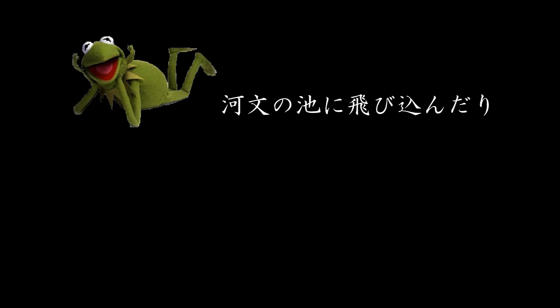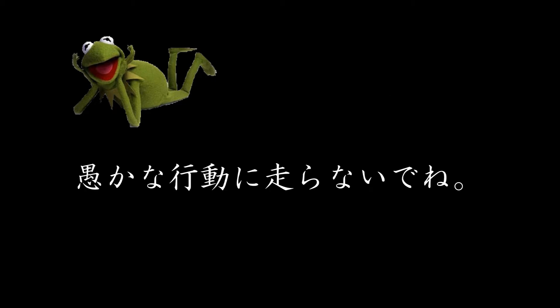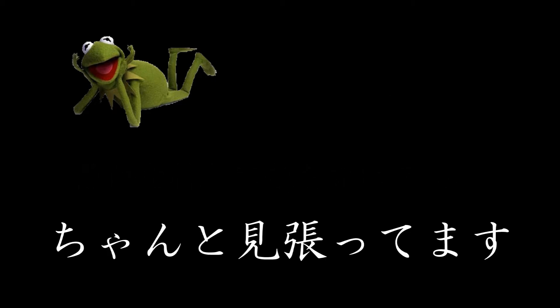Even if you are Kermit the Frog, no muppetry. I know who I'm looking at.